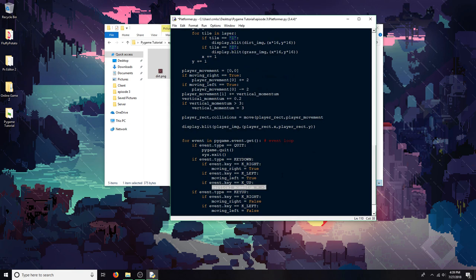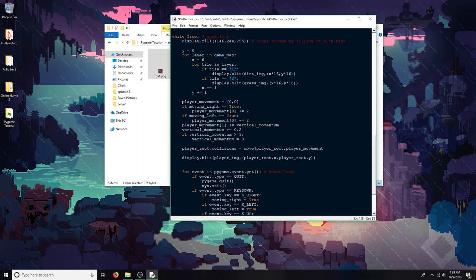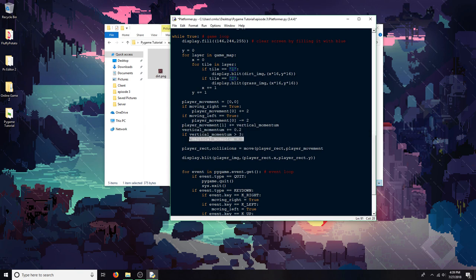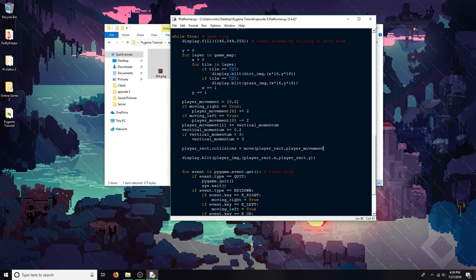And then I also have a vertical momentum thing going on here, which is basically gravity. And then pressing the up arrow key jumps by setting that vertical momentum to negative 5, so I'm suddenly moving up a bunch, like the momentum is pushing me up. And then that just gets set into the player movement variable, which is on the y-axis so that it's going negative 5 on that. And then it'll slowly get decreased, and then I'll start moving down, because this is always going up until it hits 3, which is its cap.